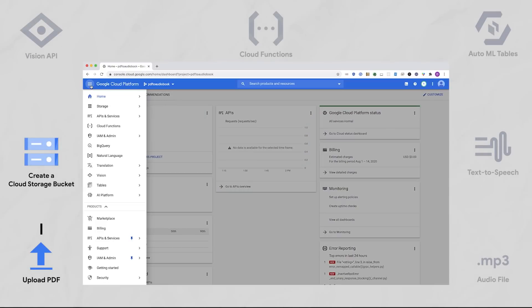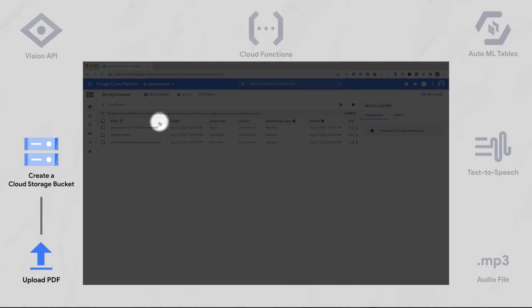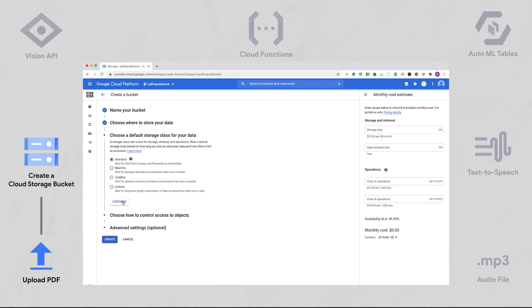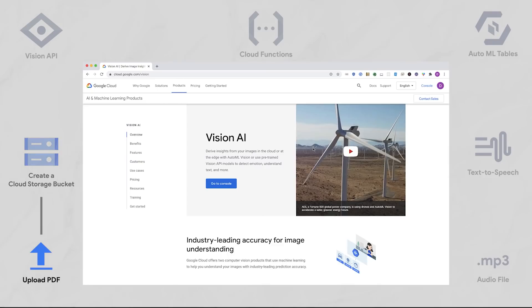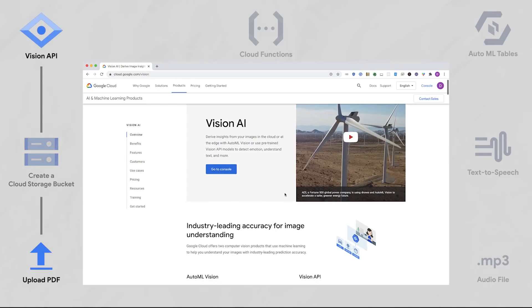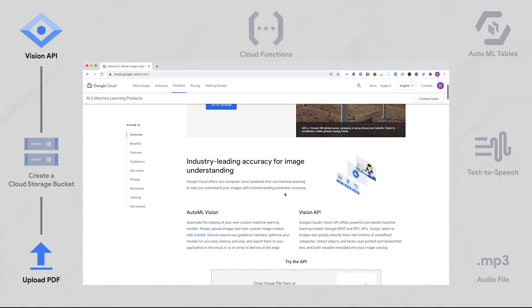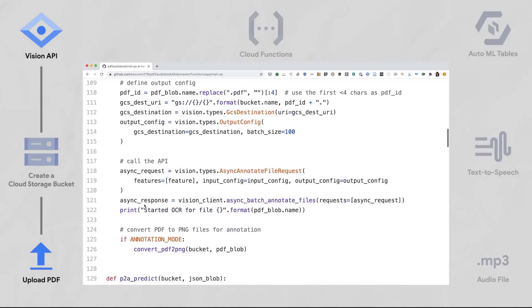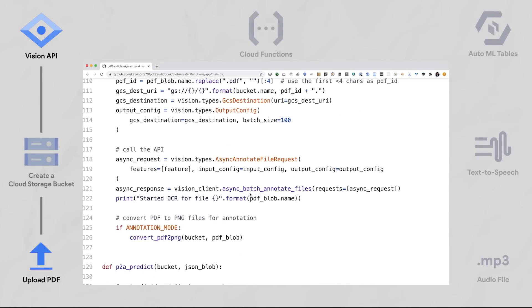So I wanted to build my own version of Kaz's project that would convert research papers into an audiobook, and I'm going to copy most of Kaz's architecture. First, like Kaz, I'll create a Google Cloud Storage bucket where all of the PDFs I want converted will be stored. Next, I'll use the Vision API to extract text from those PDFs, using Kaz's code which calls the Vision API from Python.